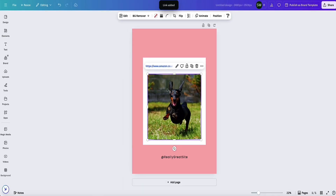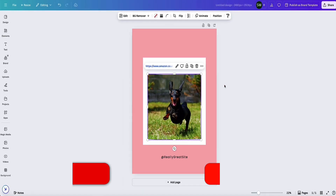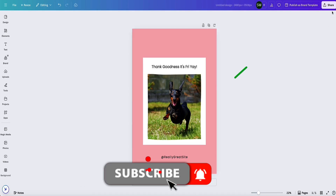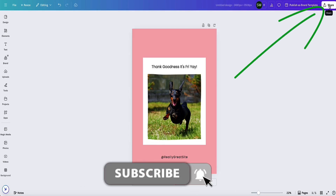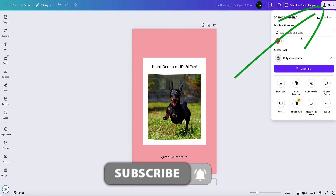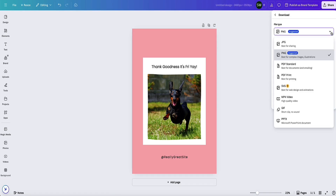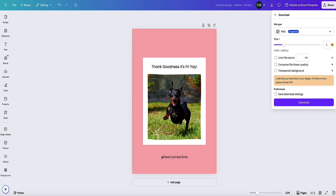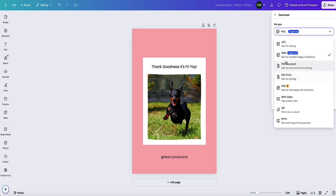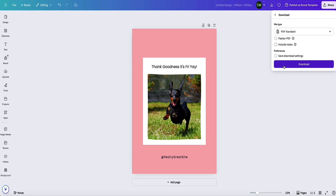And now our link is set. But the important thing to be aware of is when we download this document — come up to the top right and click on share — if we download this as an image like a PNG or a JPG, then the link is not going to be clickable. So in order to make that image clickable, you need to download it as a PDF.